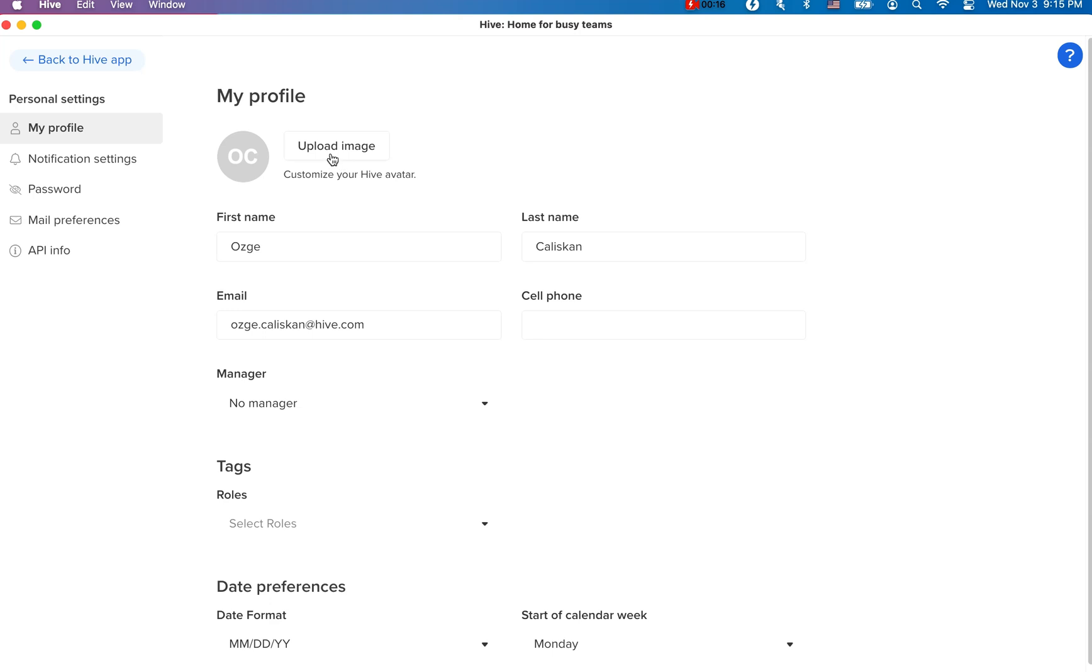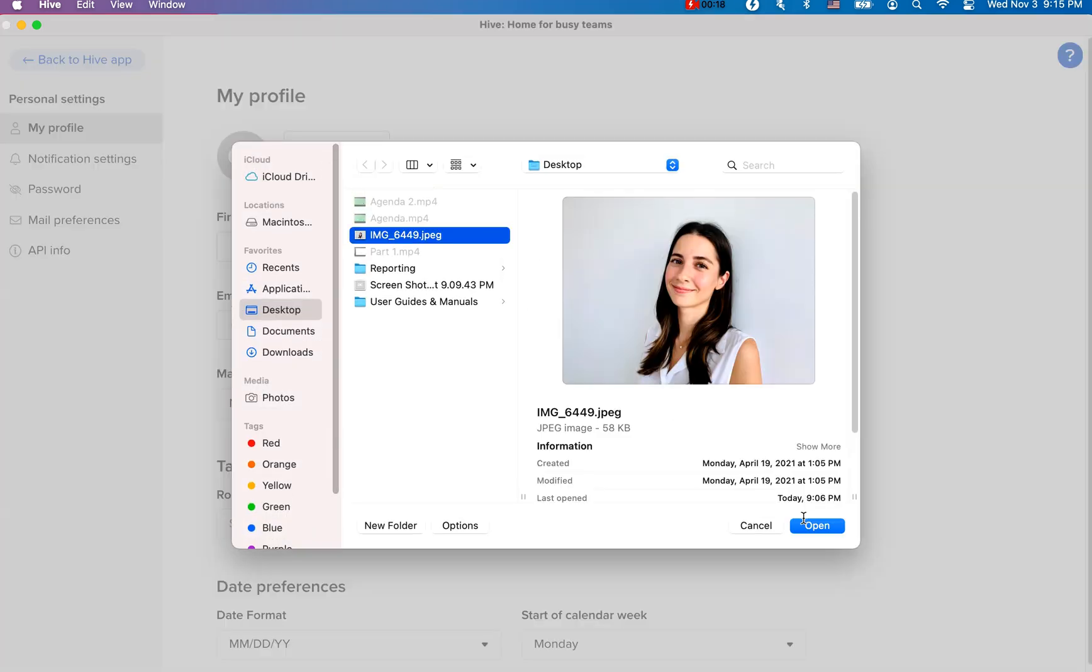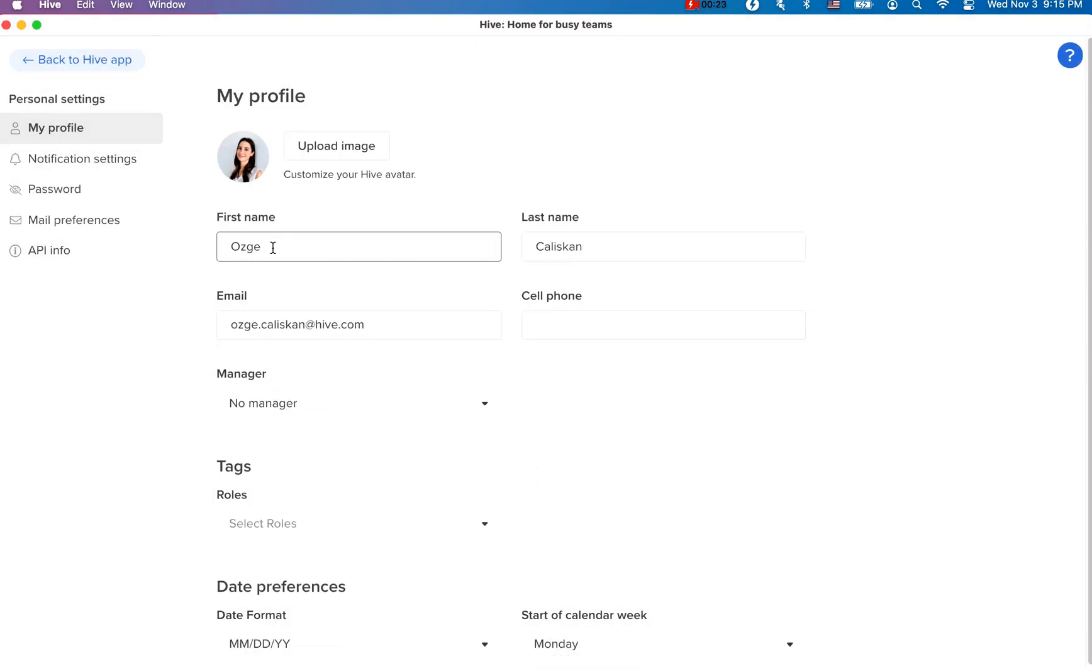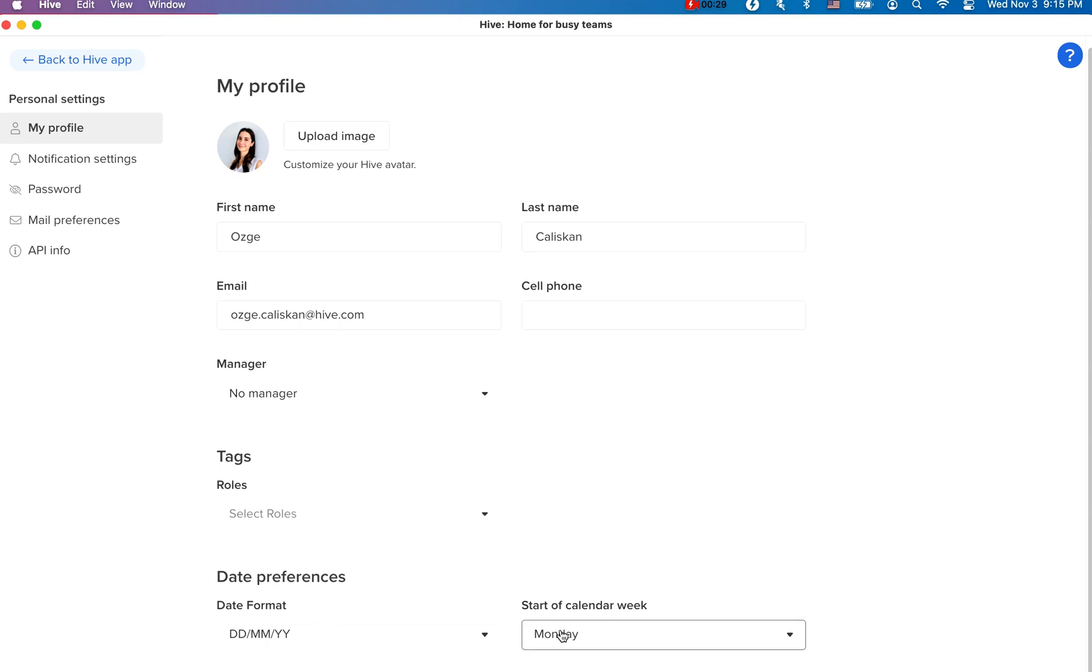Make sure you add a profile picture, ensure your first and last name is present, and customize your date preferences. Your profile picture and name will now be visible to everyone in your workspace.